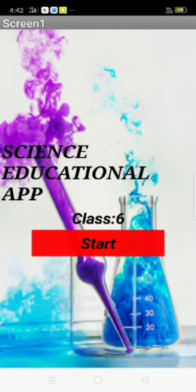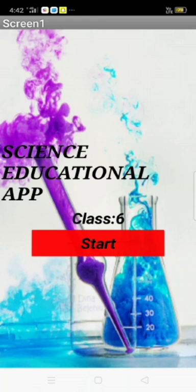Hello, my name is Mohamad Gizi from Class 6. I made an educational app with MIT App Inventor. This is a Science Educational App for Class 6.